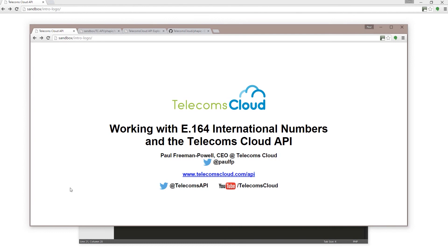For more how-to guides and documentation, you can visit telecomscloud.com/API. You can follow us and get in contact on Twitter - we're at TelecomsAPI - and of course check out our YouTube channel for more how-to videos, that's youtube.com/TelecomsCloud.